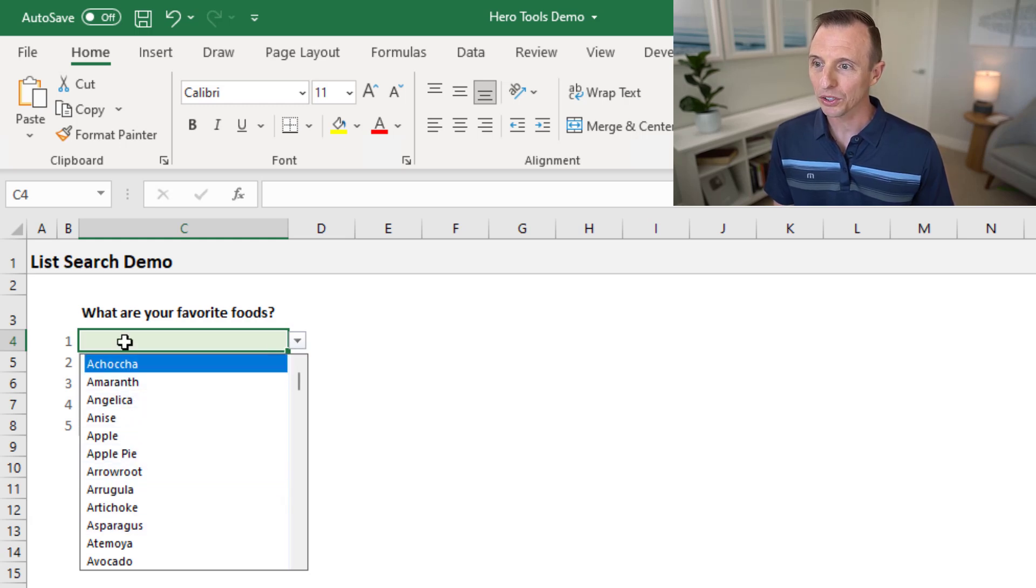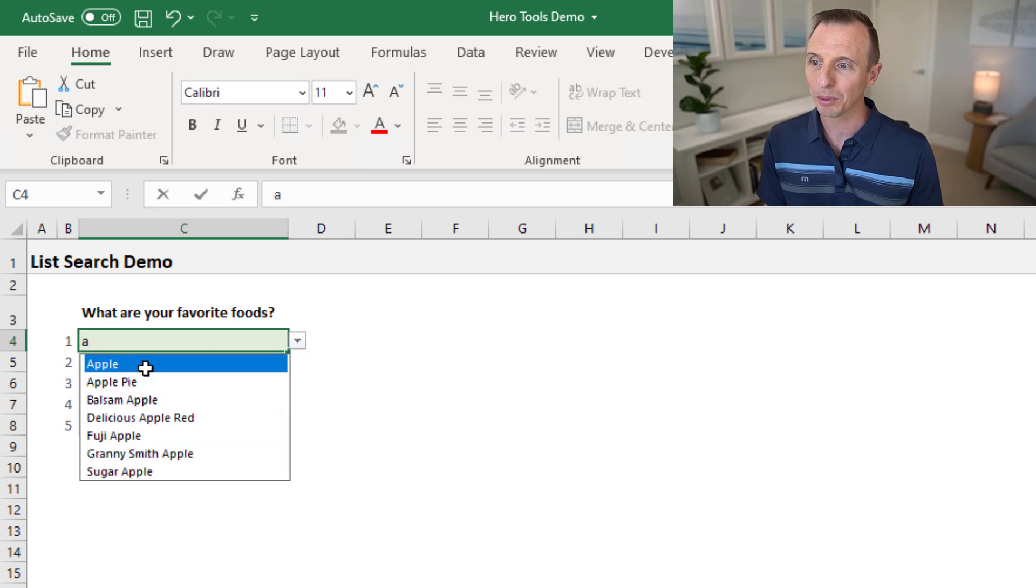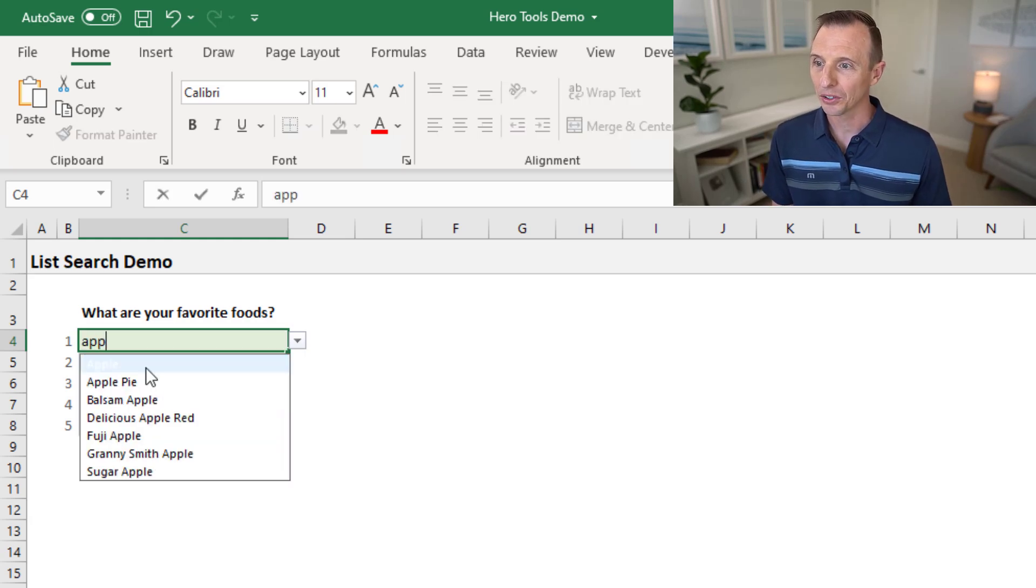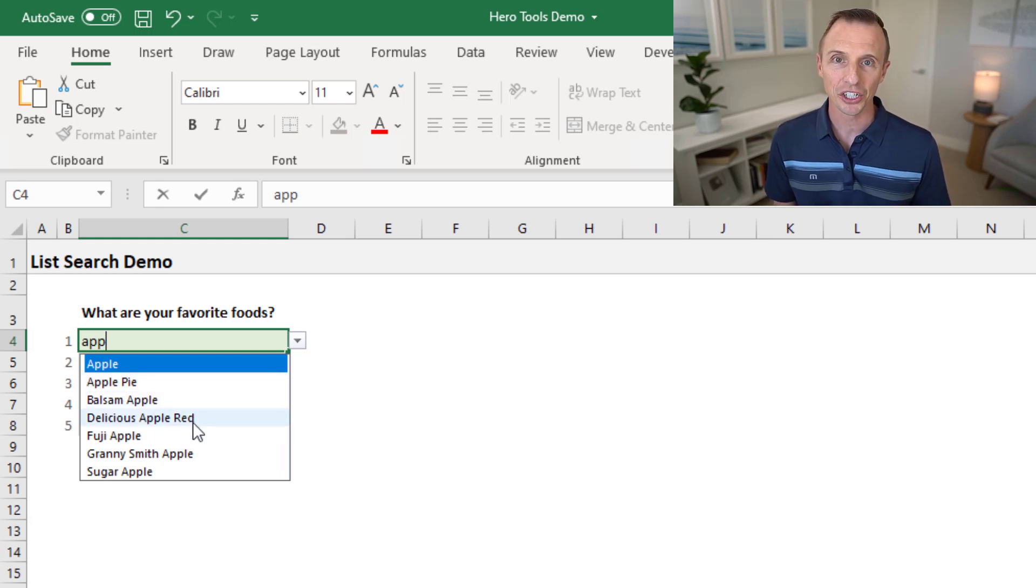If I want to search this list, I just simply select the cell here and start typing my search term. If I want to find an apple, I start typing apple, and as you can see, the list is filtered down for all of the items that match apple.